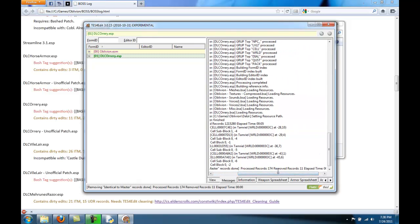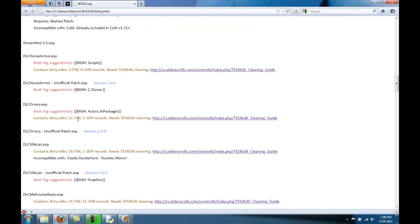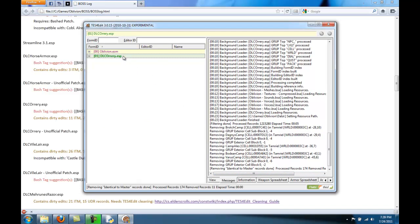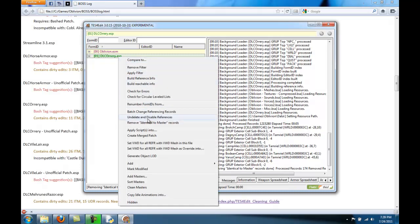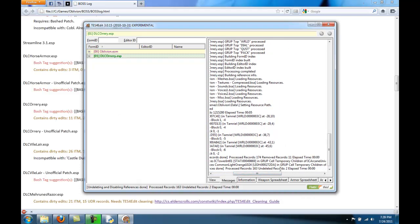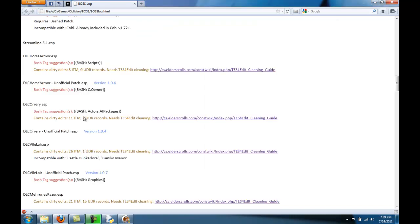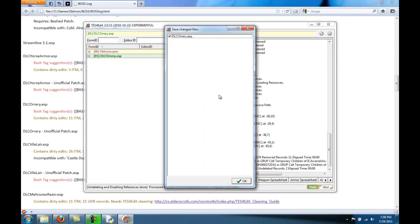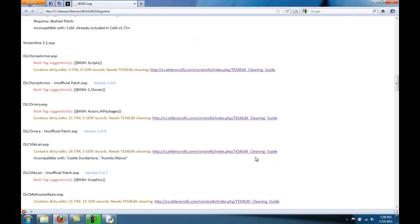Click Remove Identical to Master Records. You can see the removed records are 11, and if you look over here, there were 11 dirty records that it cleaned up — so it makes sense. Also, as an added thing you can do, right-click and click Undelete and Disable References. You'll see the undeleted records is 2, and the Orrery did indeed have 2 undeleted records. Your Orrery mod is now pretty much clean. Just close it and it should come up with a window saying they changed DLC Orrery. Just say OK. That's how you clean a mod.